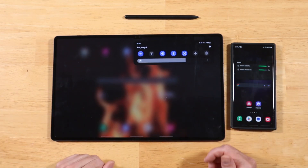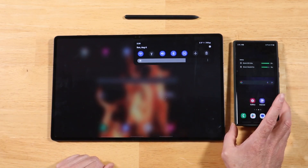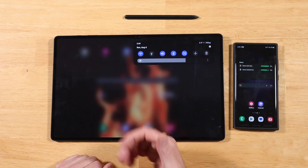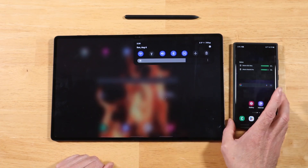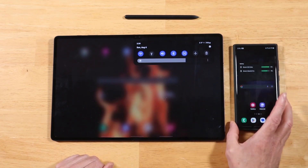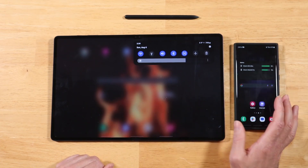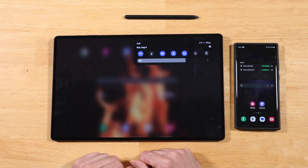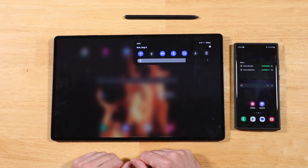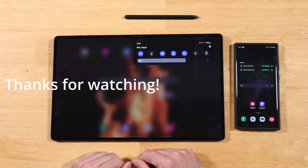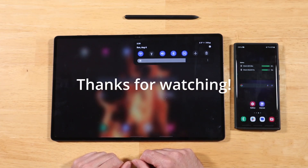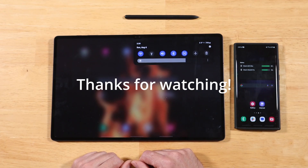So a cool way to control your Galaxy phone right on your Galaxy tablet and have the full functionality of the device as well. If you have any questions or comments about today's video, please drop them down in the comments section below. I always appreciate your time — thanks for watching.